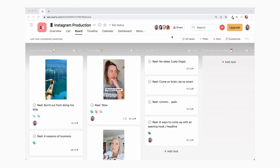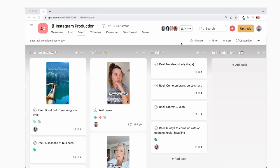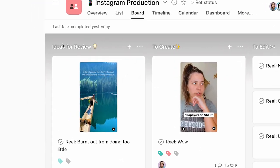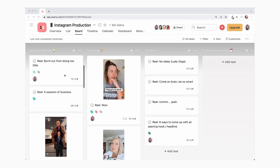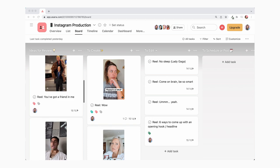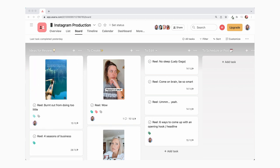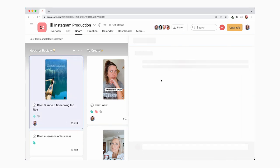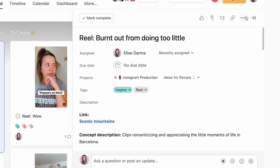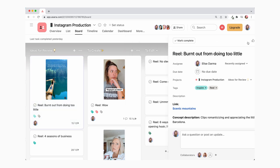Here we are inside of my Asana project, which we call Instagram production. This is where I look when I need to know where we're at with our video production. The very first column is called 'Ideas for Review' — this is where my team and I drop in ideas we come across on TikTok or Reels. Inside each card there's more information about how the idea can be adapted to my niche.